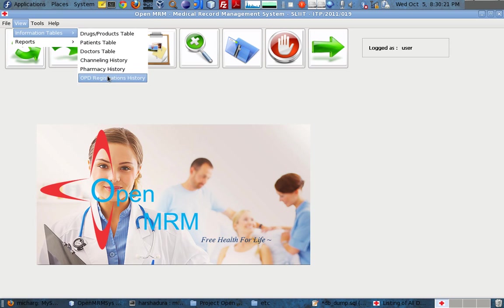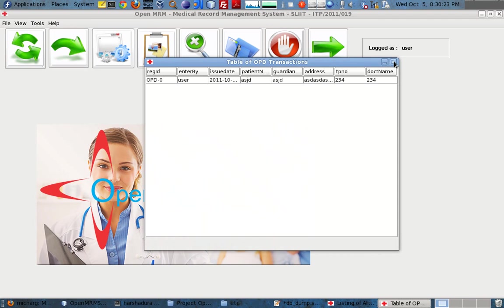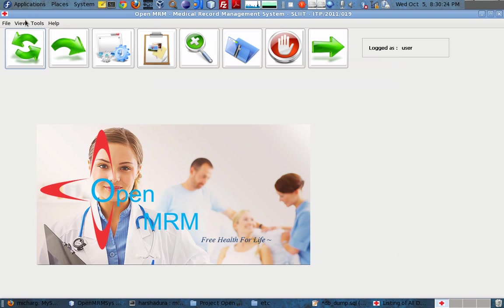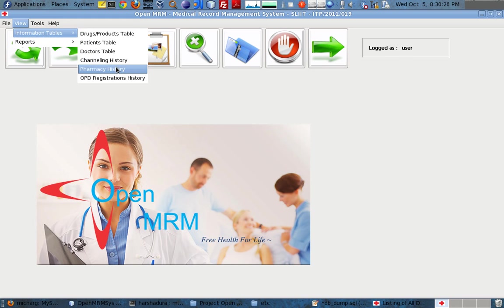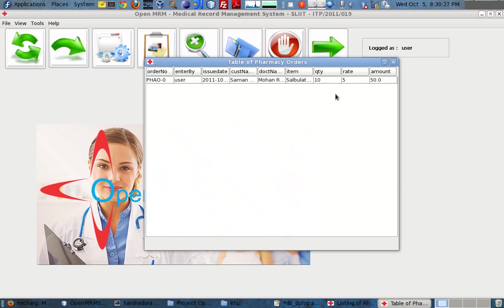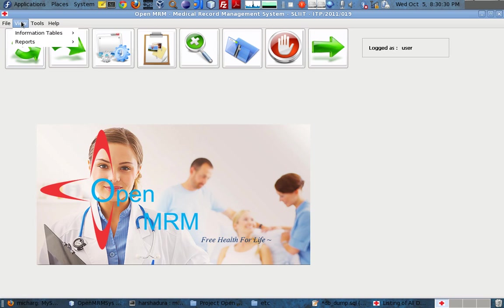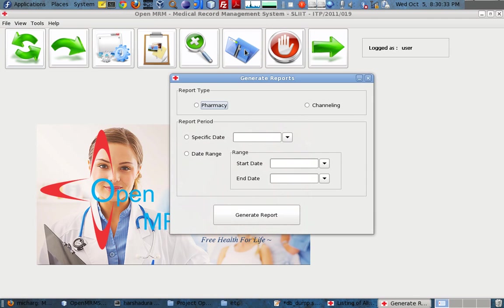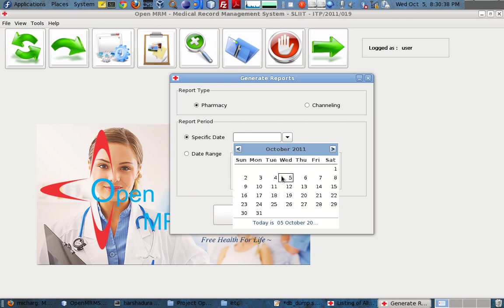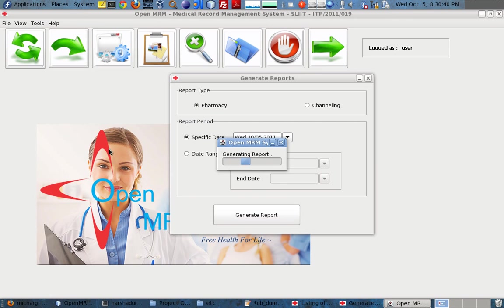We can simply review history files, pharmacy histories, and other records as well. I will now show the reporting part of this application. For a general report, if I want to add a report for pharmacy-specific data, I choose the date and generate the report.